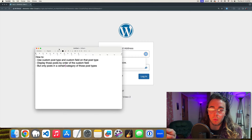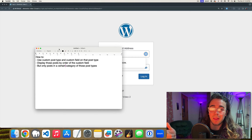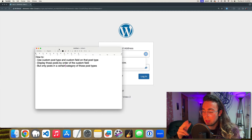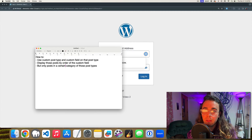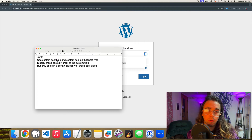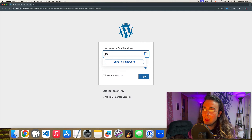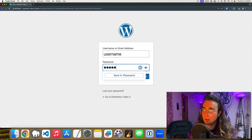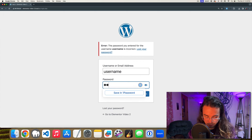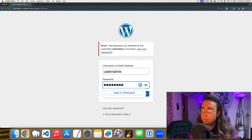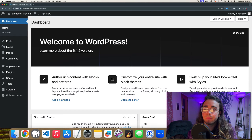We're going to be using Advanced Custom Fields, Elementor Free, and Elementor Pro — just those three plugins. We can create a tech review site where we review different categories of products and then create an archive page showing those products based on how much we recommend them. Let me log into my local site here.